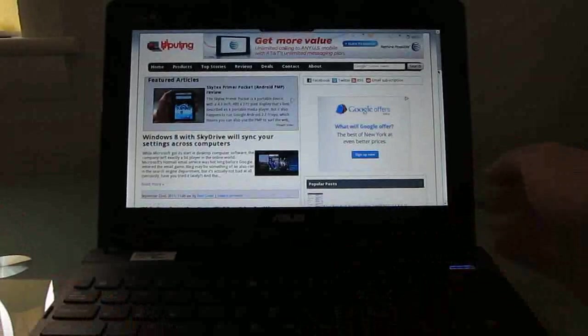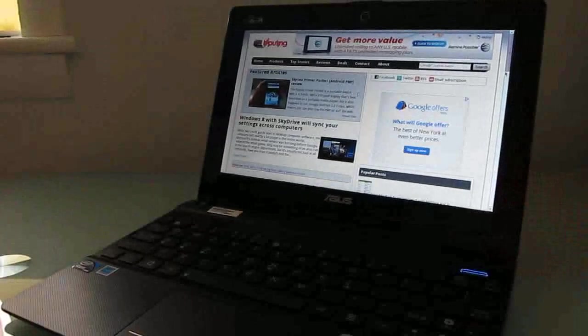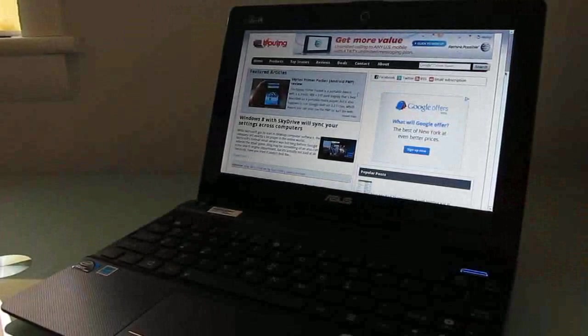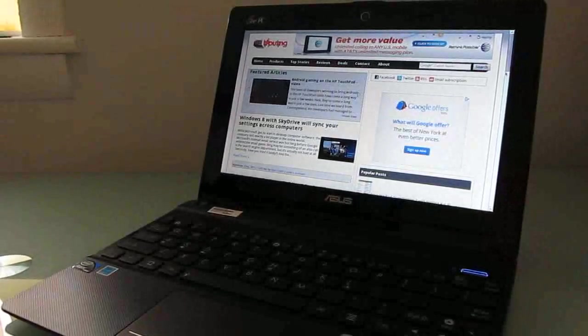So anyways, there's a quick look at the operating system, the hardware, and the overall device of the EPC X101. This is Brad Linder with Liliputing.